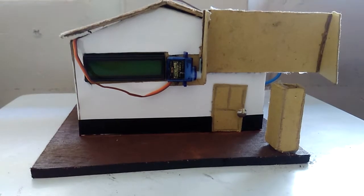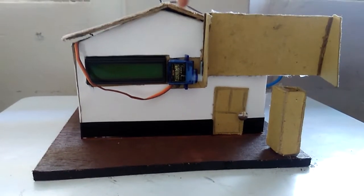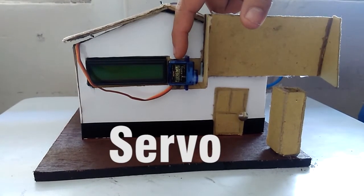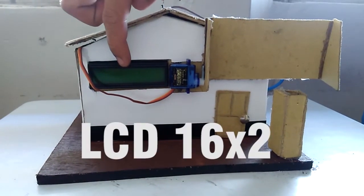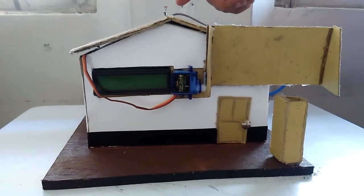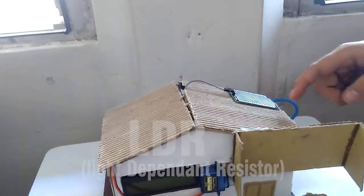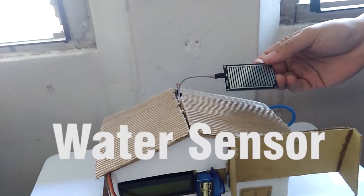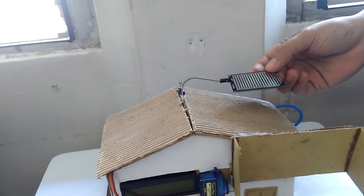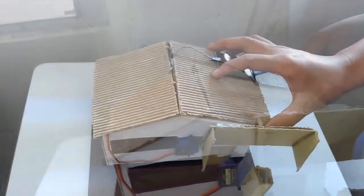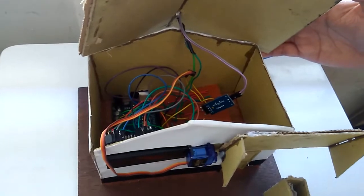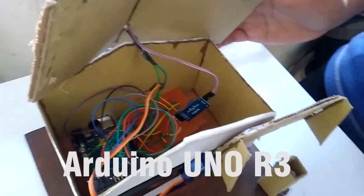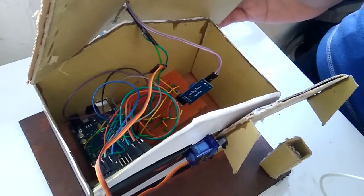We will show you the components. The first is servo with 180 degrees. This is LCD. And this is LDR. This is water sensor if there is rain. We will open the inside. There is Arduino Uno for micro control.